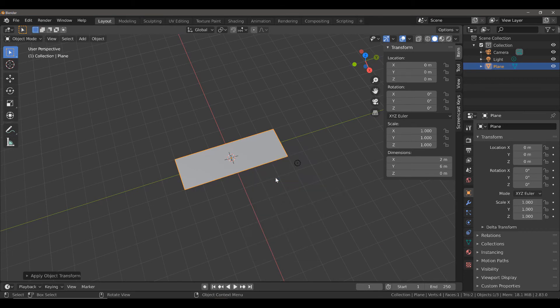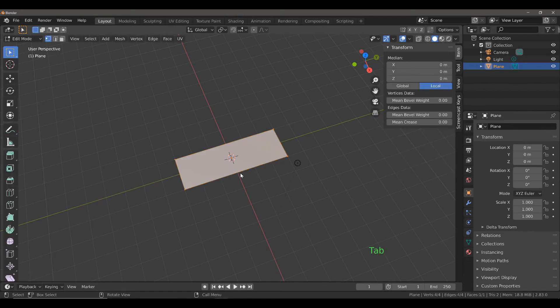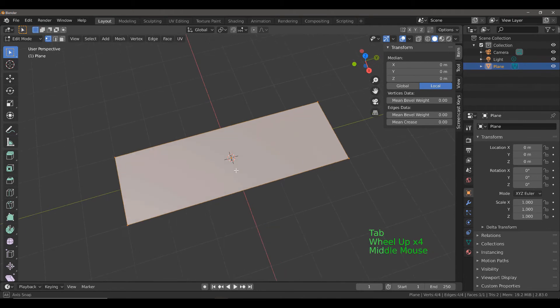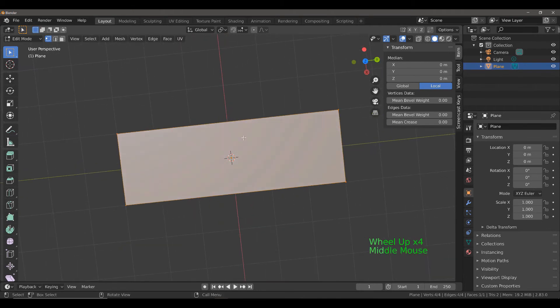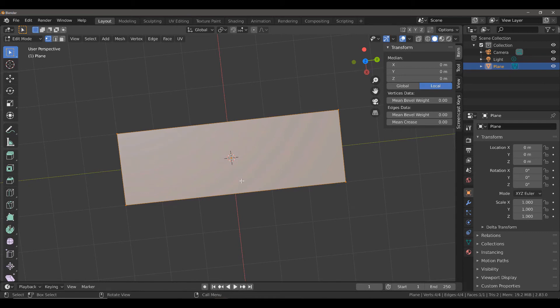Next, what we want to do is we want to add some geometry to our plane. Hit TAB to go into edit mode. Now, a word of warning, if you're going to subdivide a mesh like this, you will find that the subdivision may not behave exactly how you expect.